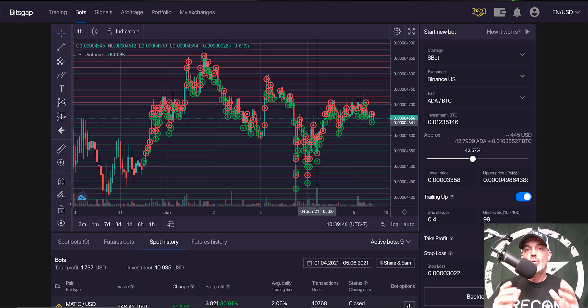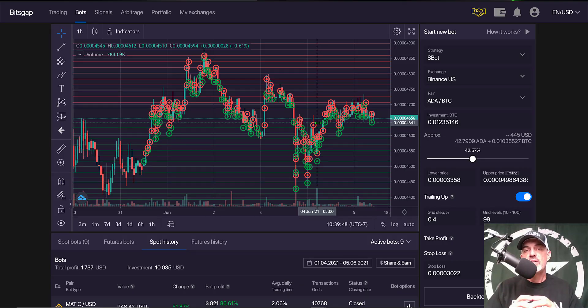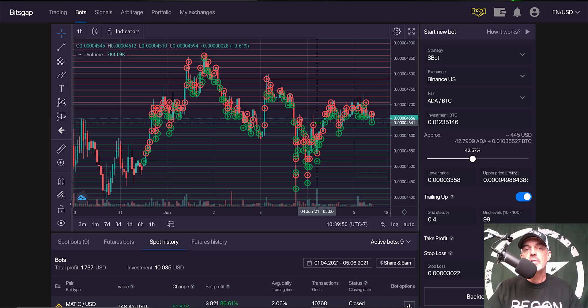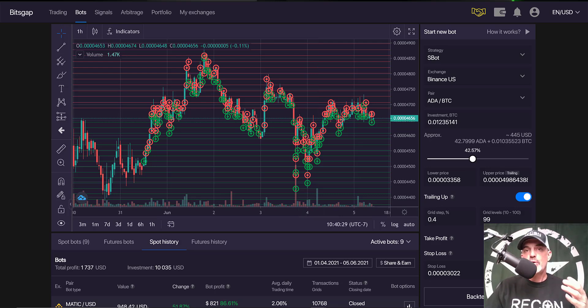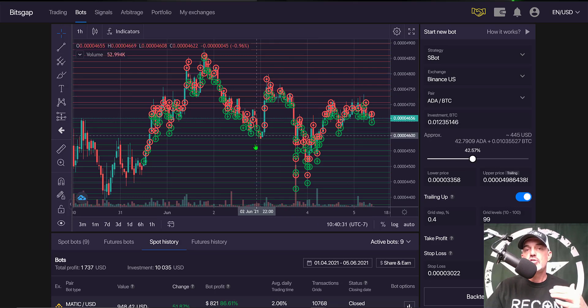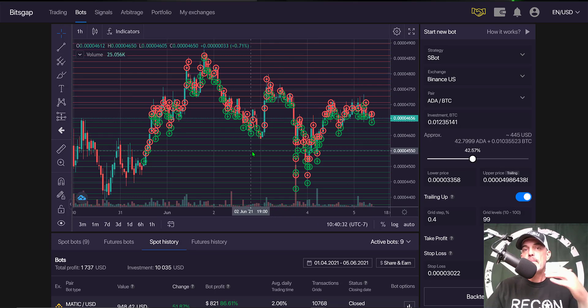So let's get back to how you can actually pay zero fees deploying one of these grid bots on the Bitsgap platform. Now in order to achieve these zero fees, you need to be the maker as we discussed previously.